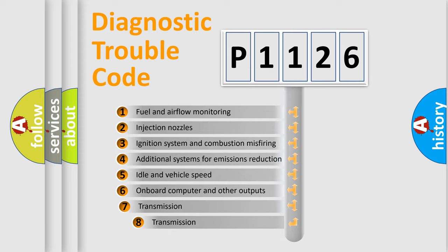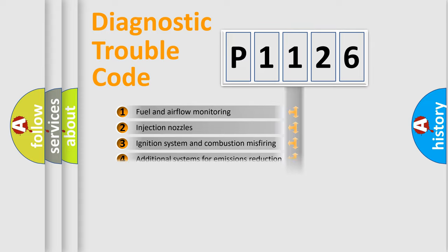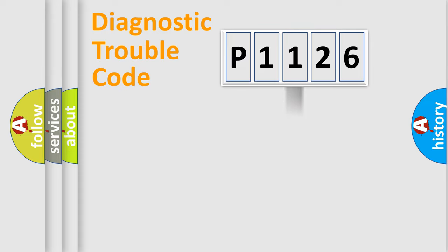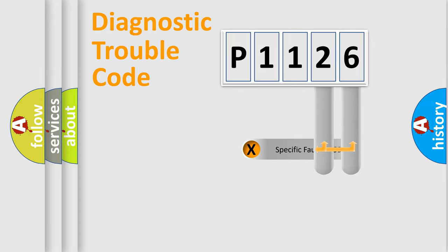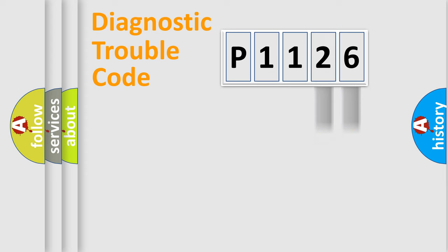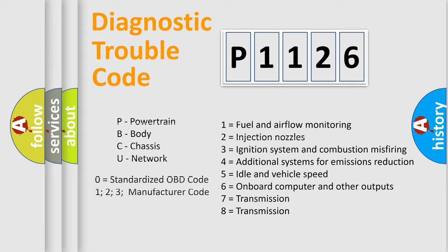The third character specifies a subset of errors. The distribution shown is valid only for the standardized DTC code. Only the last two characters define the specific fault of the group. Let's not forget that such a division is valid only if the second character code is expressed by the number zero.